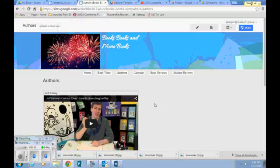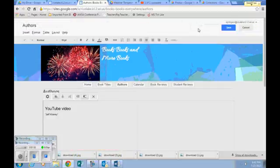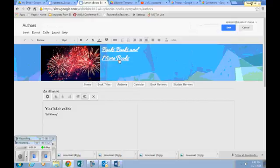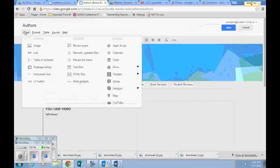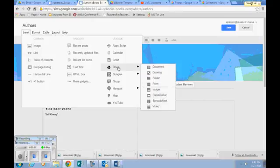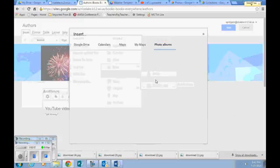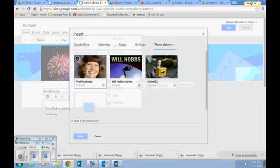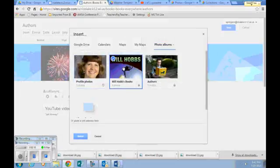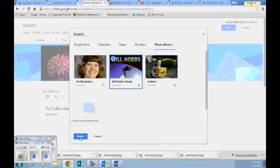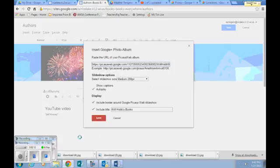Now I choose the page that I want to put my Google photo onto. I go to edit page. I go to insert, go down to Drive. I'm sorry. Go to Google plus over to photo album. Now we're going to choose the album that we want to upload. So we click on it, go to select.